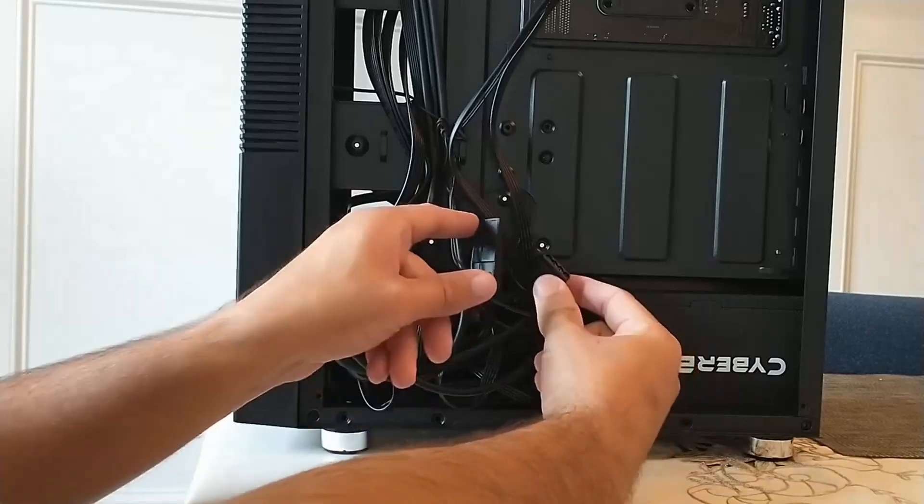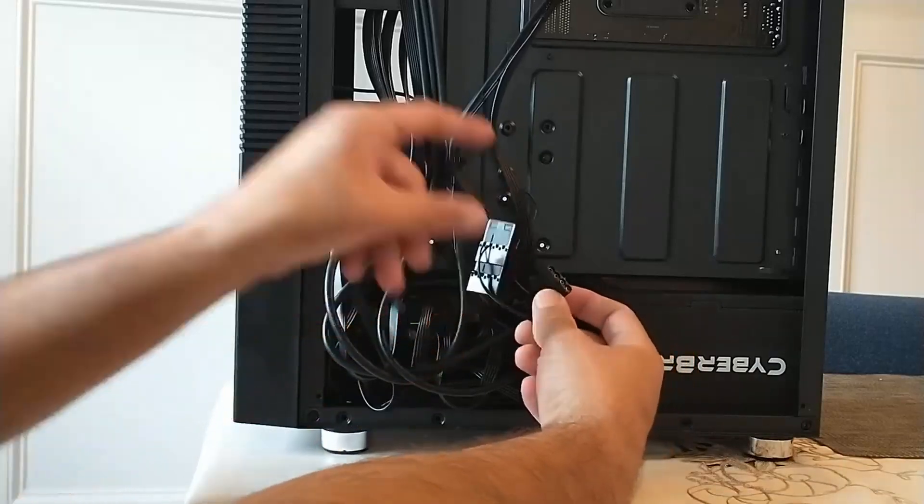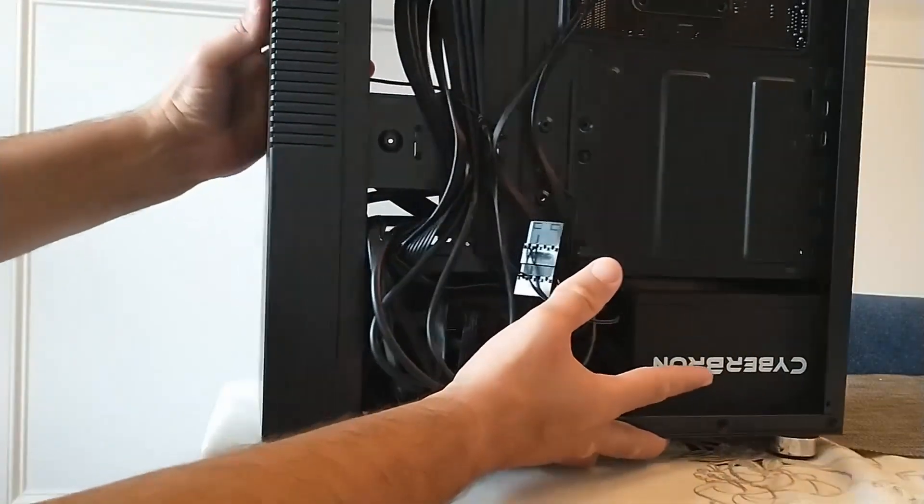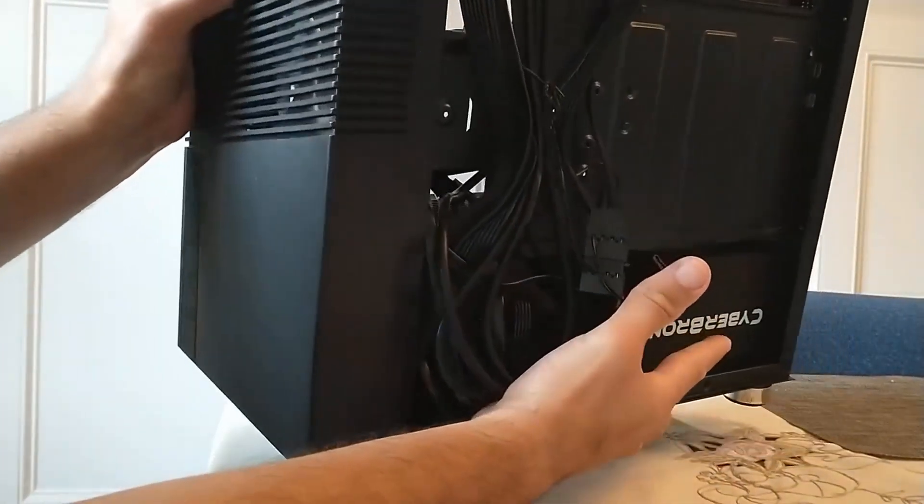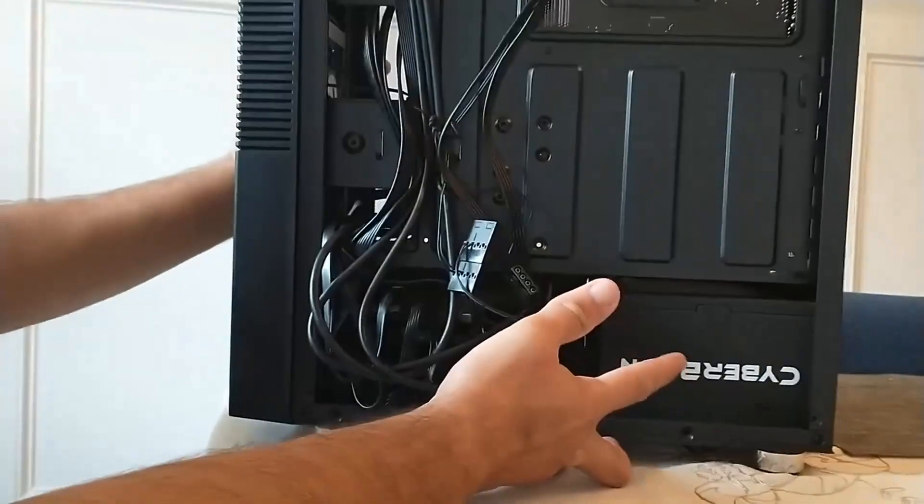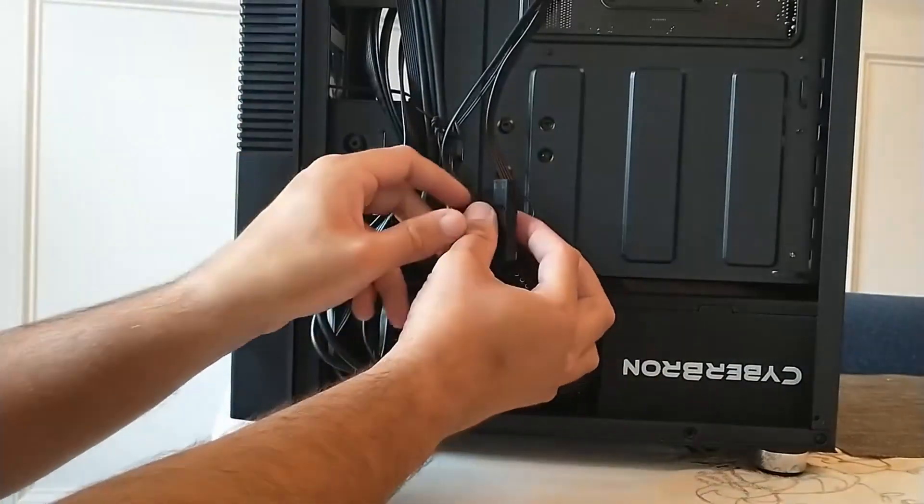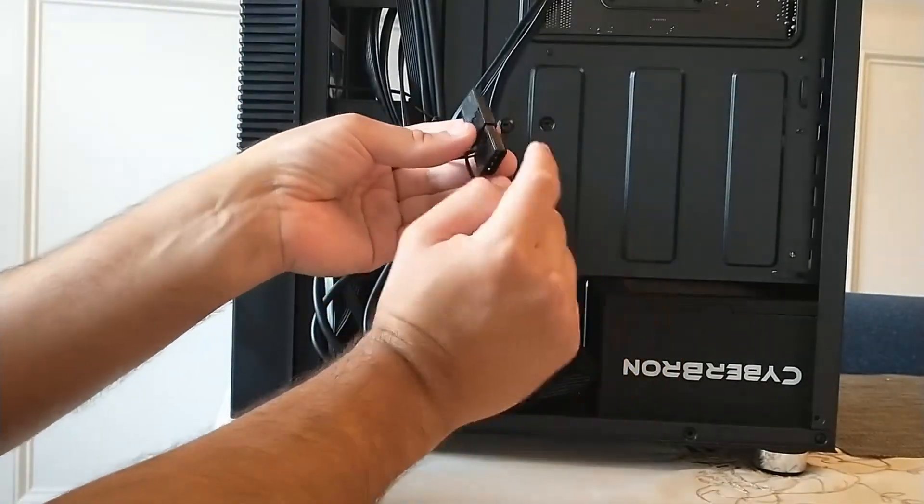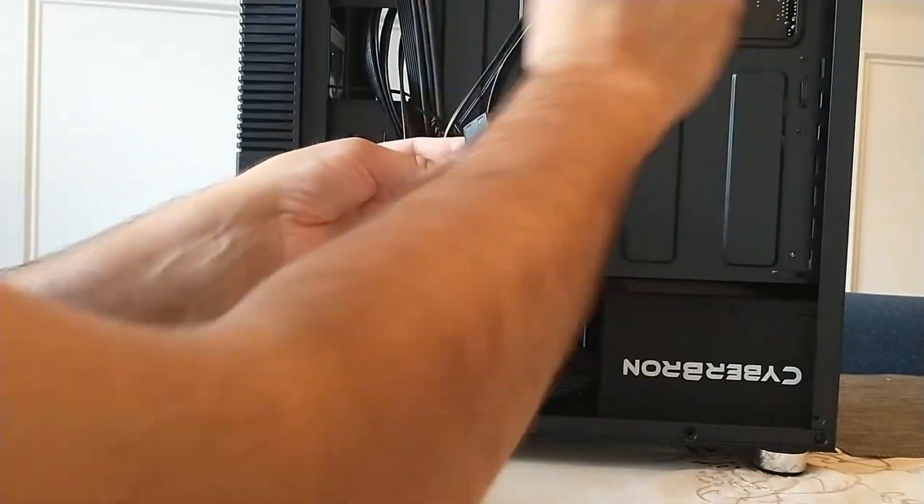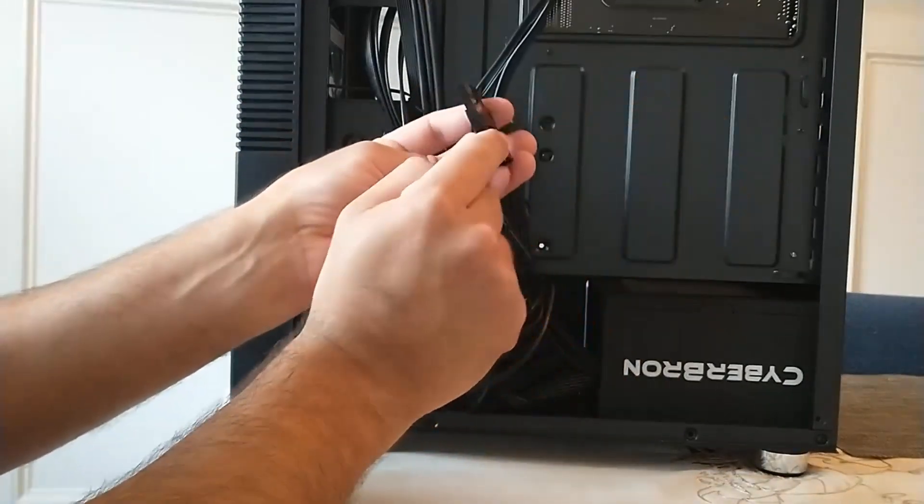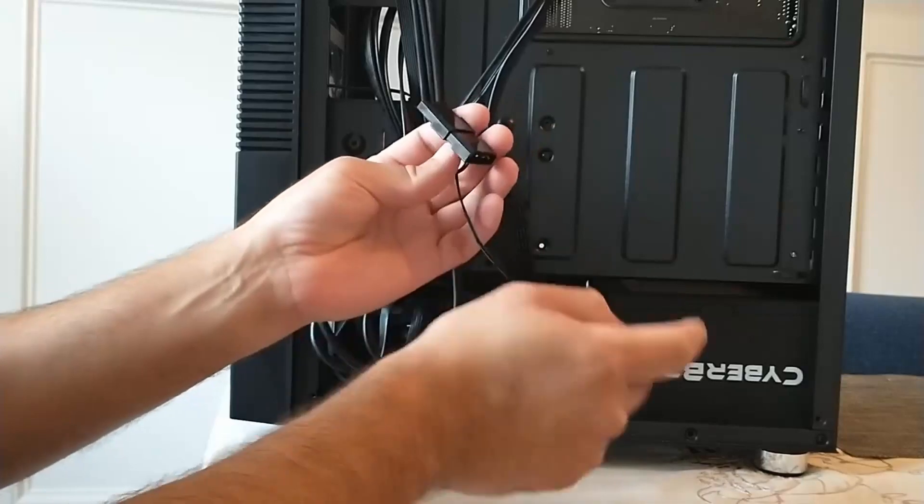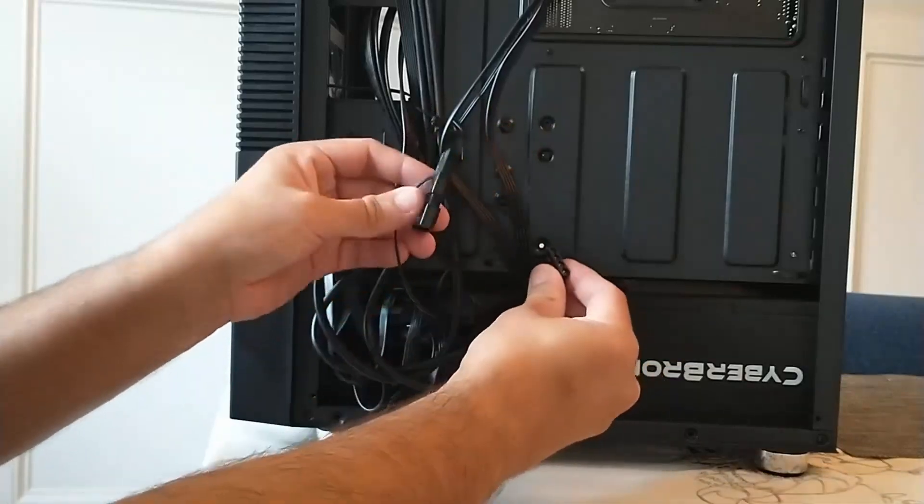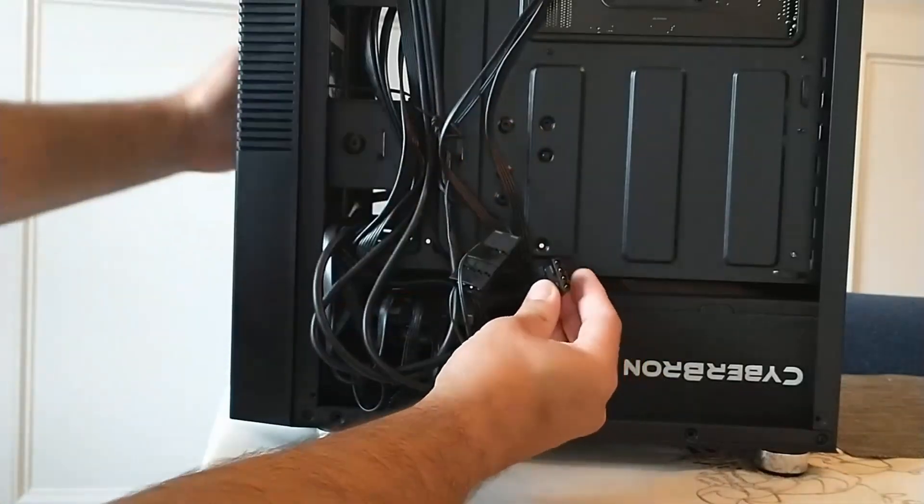But this case happens to have RGB fans as well that use the molex connector. And you can see in this case, this case only has two, that's why there's only two molex connectors.